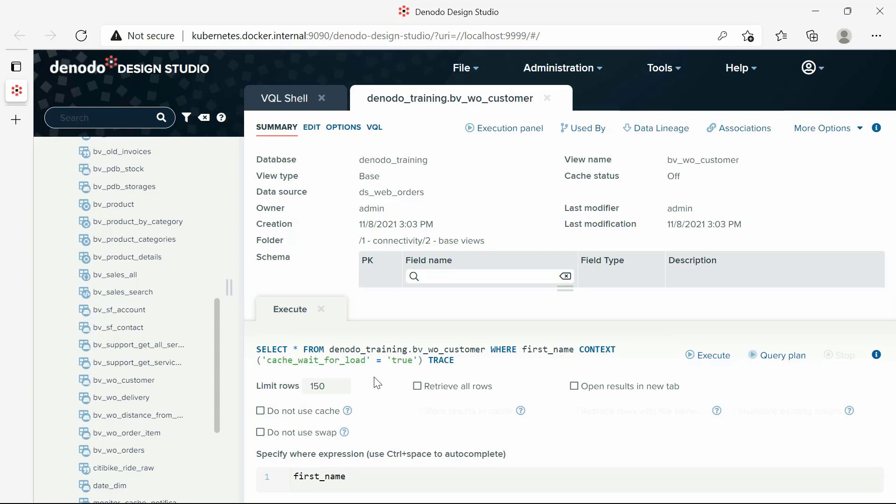After the field, you have to add the operator. In this demo, we want to check for customers having John as their first name, so let's use the equals operator. And finally, the third field of the condition is for adding the value John. As it is a string value, we have to use single quotes.